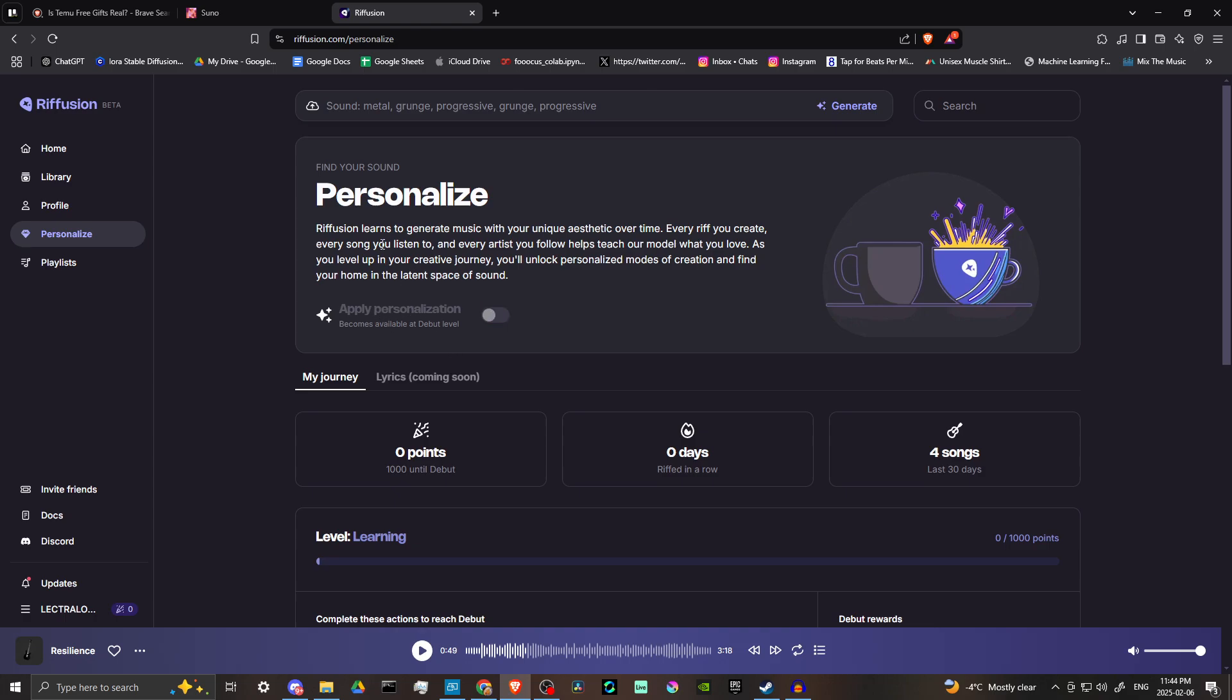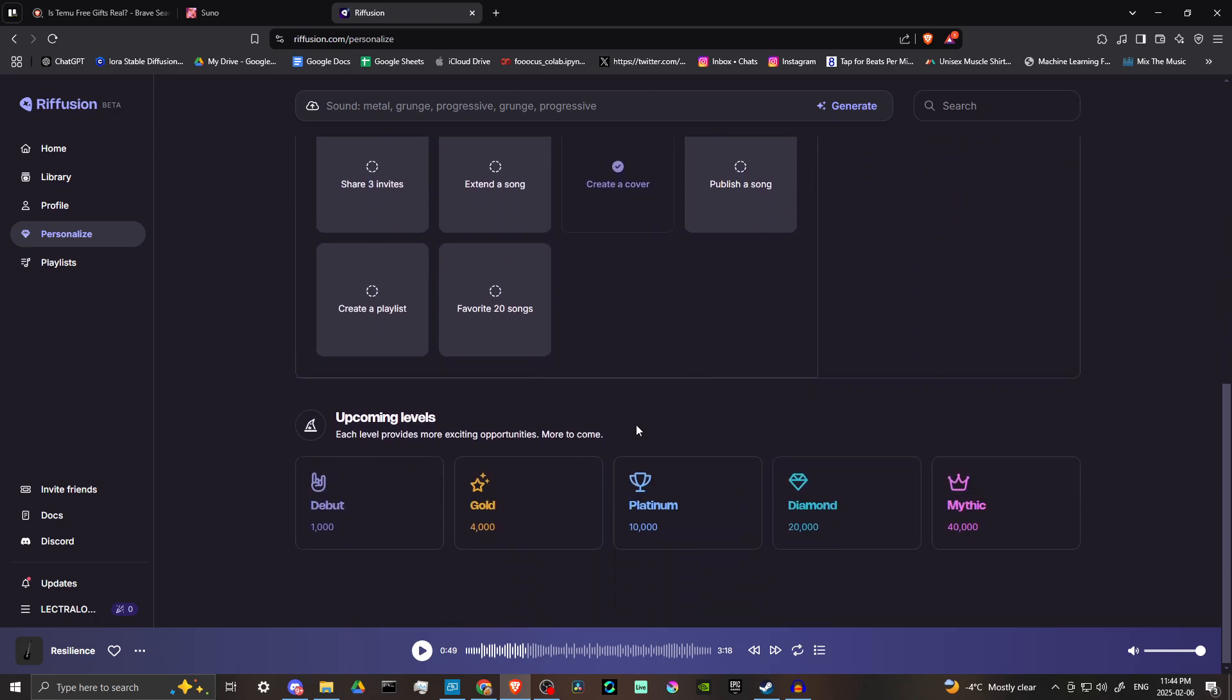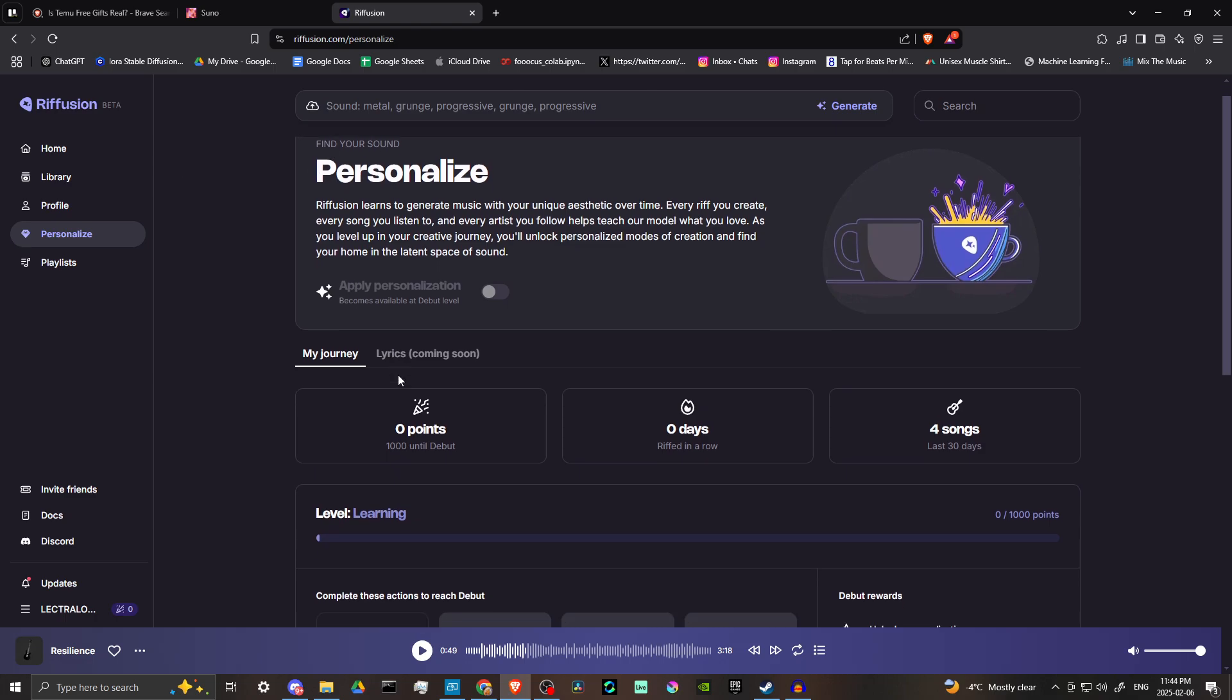And all of those are on the way because again, Refusion is in beta, but at the very least, once you get to a thousand points, then you've reached the debut level and you can apply personalization. So what does that do? Well, Refusion will listen to your generated music and start to identify what your unique aesthetic is over time. Every riff you create, every song you listen to, every artist you follow helps teach our model what you love. As you level up in your creative journey, you'll unlock personalized modes of creation and find your home in the latent space of sound. So that's pretty cool. The fact that Refusion will actually get to know you based on the kind of music that you generate over a period of time, and that will help it to kind of dial into exactly what it is that you're looking for. You could really kind of tailor a sound there. And the fact that that does that, I mean, that's pretty unique. And I think that's a really neat feature.